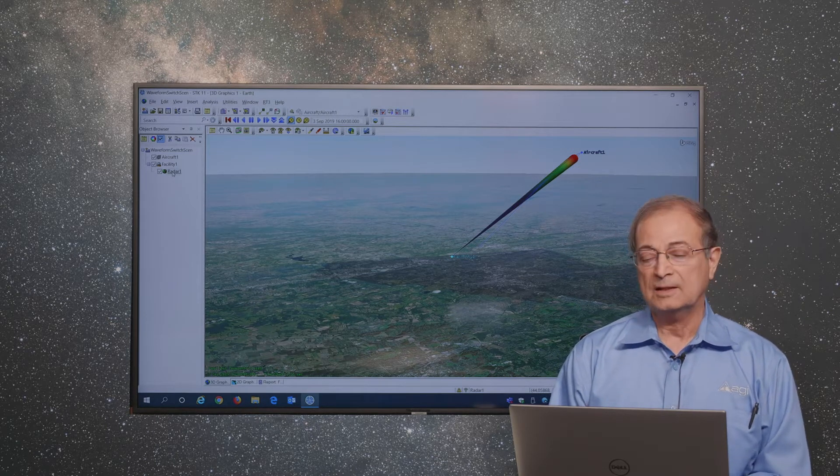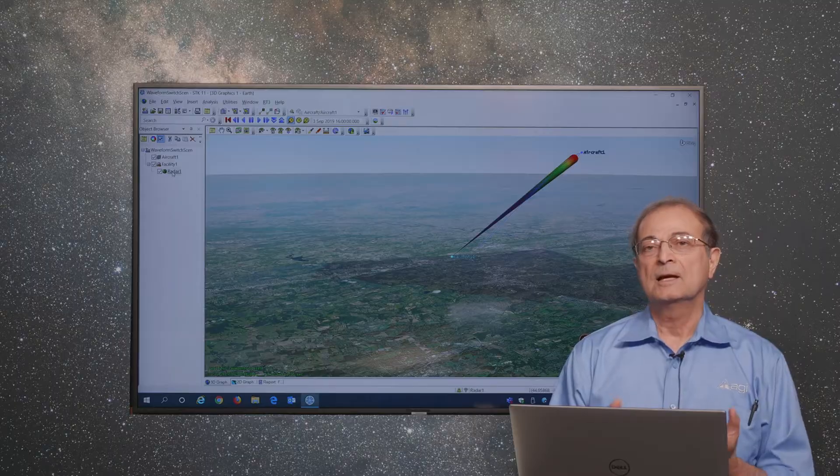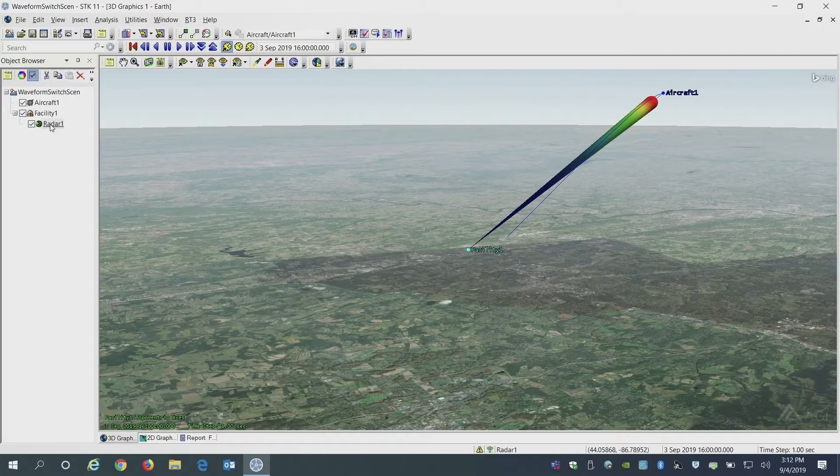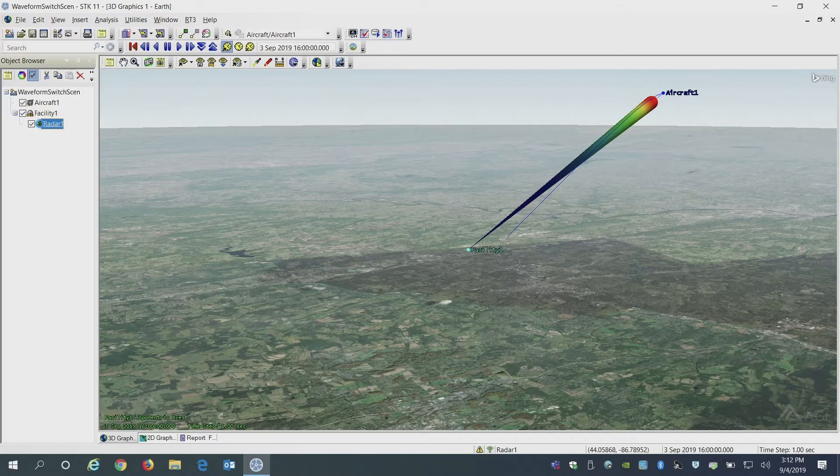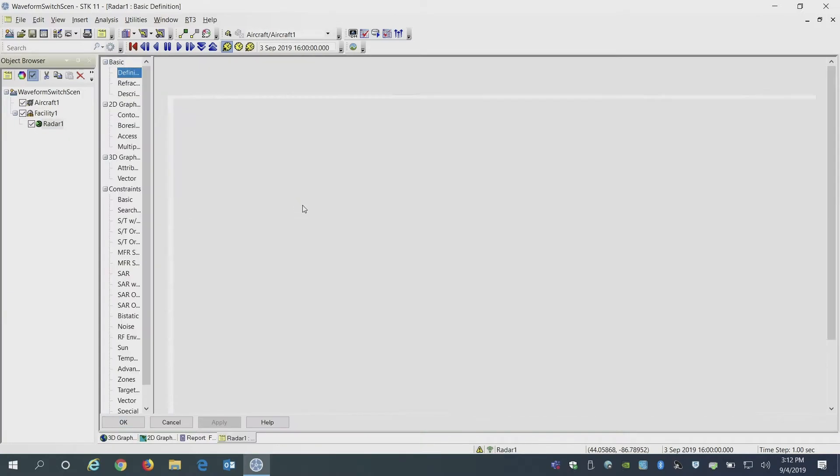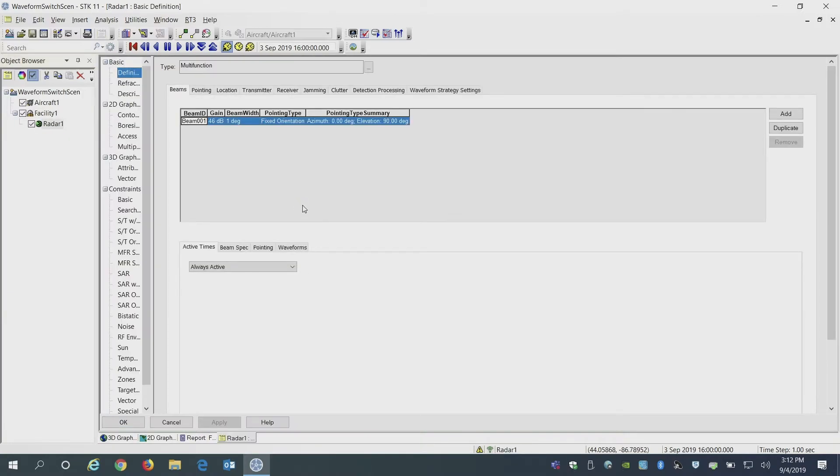In this case, I will show a simple example. Just looking at the properties of multifunction radar, you can have multiple beams, as many as you need.